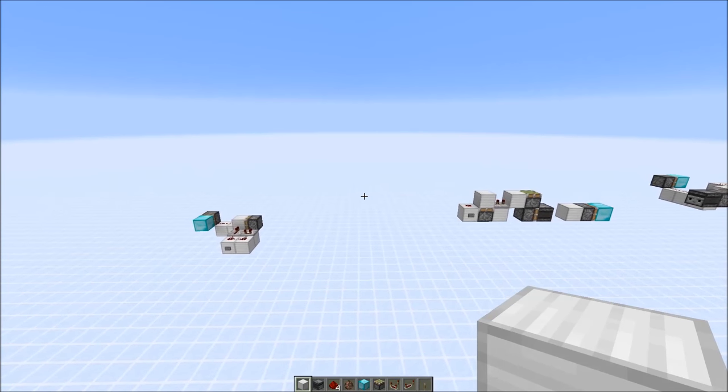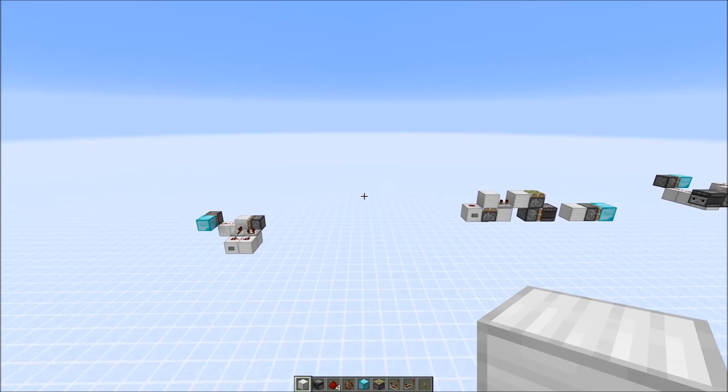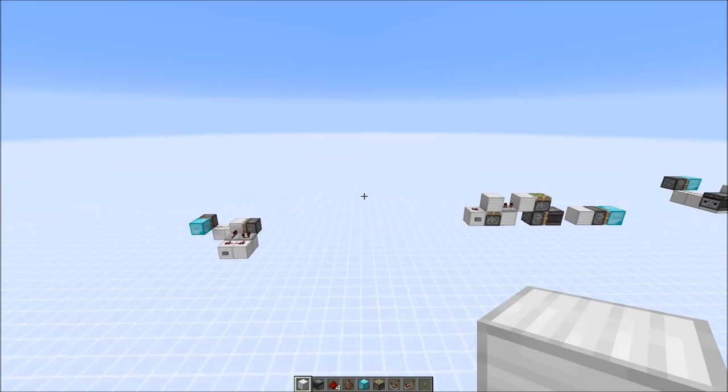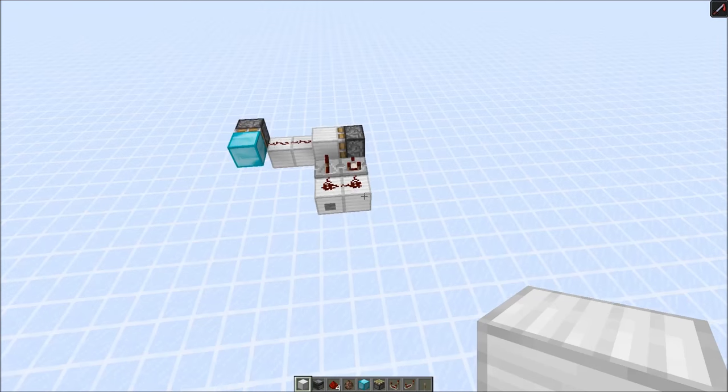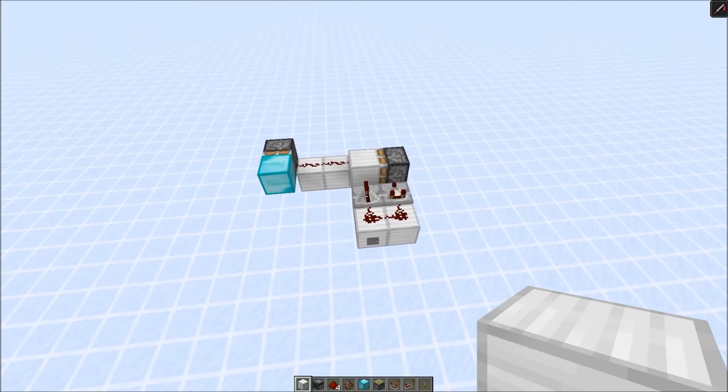Hi guys, today I want to show you how you can utilize the observer to create zerotic pulses. In case this concept is new to you, here's a short explanation.